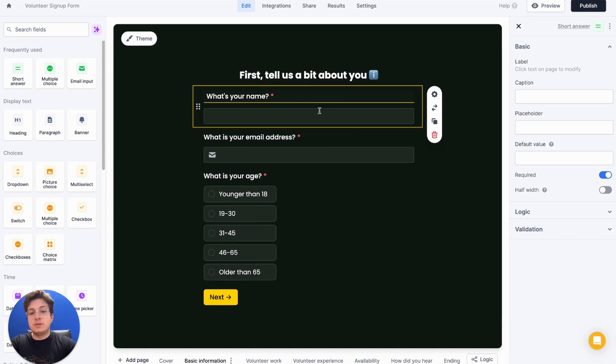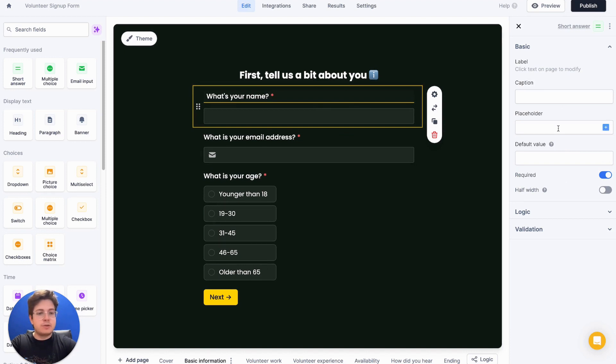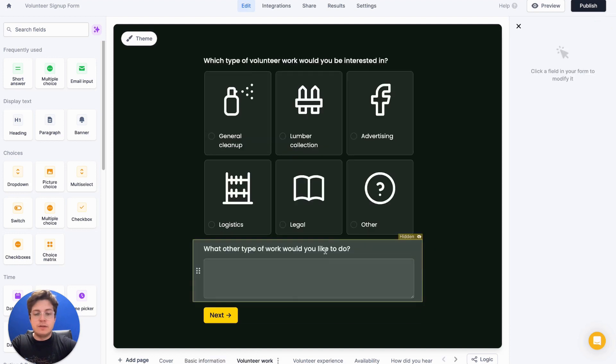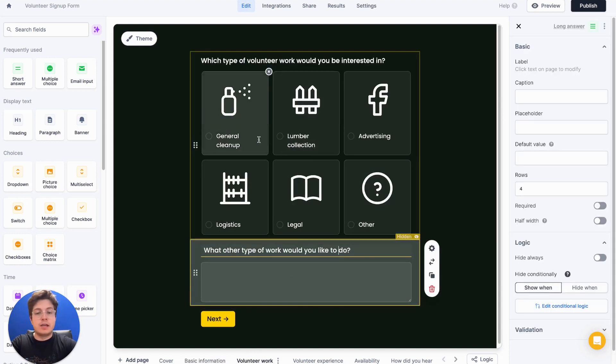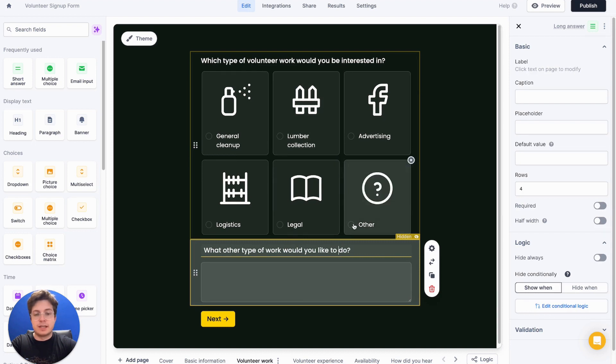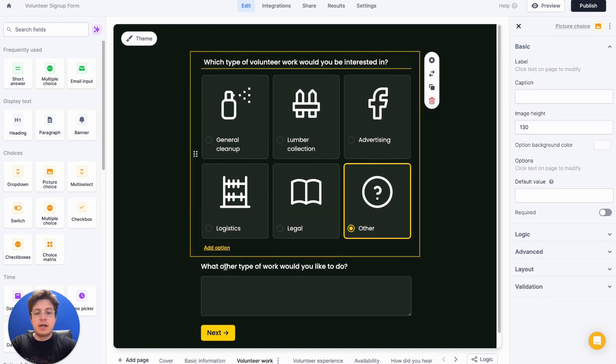Once we click into one of these questions, on the right-hand side, we'll notice properties like the placeholder, the caption, whether it's required or not, and even whether it's hidden depending on the different answers that we select in our form. For example, if I select other here, I'll show this question.